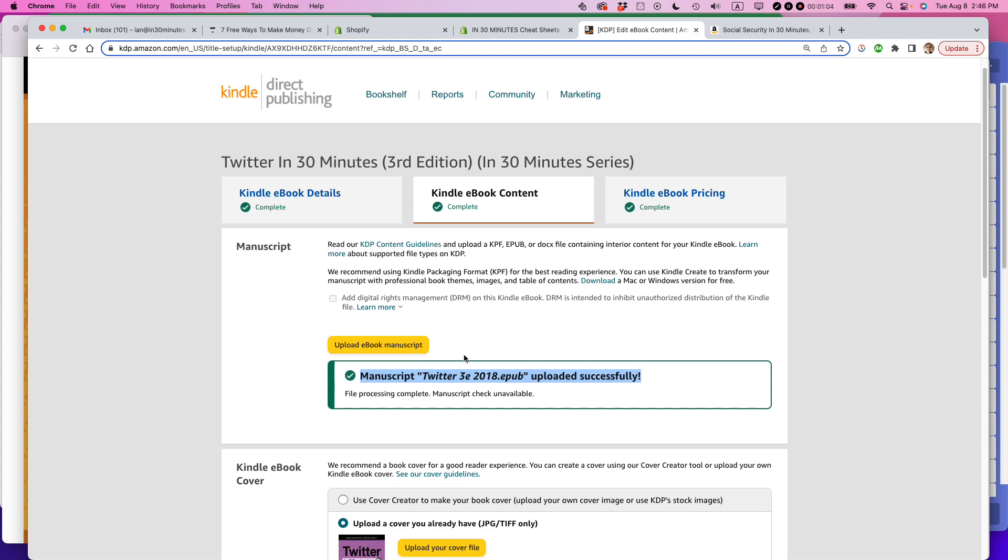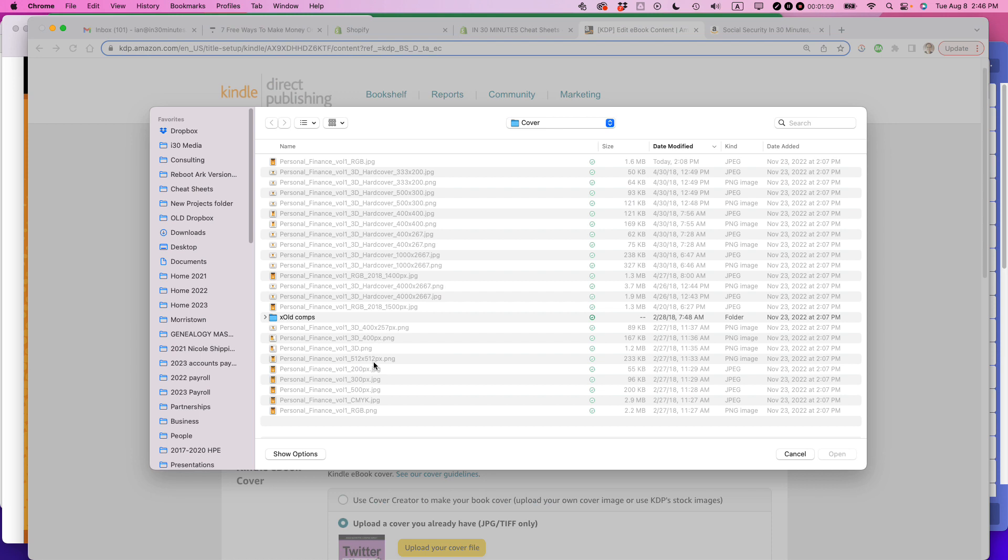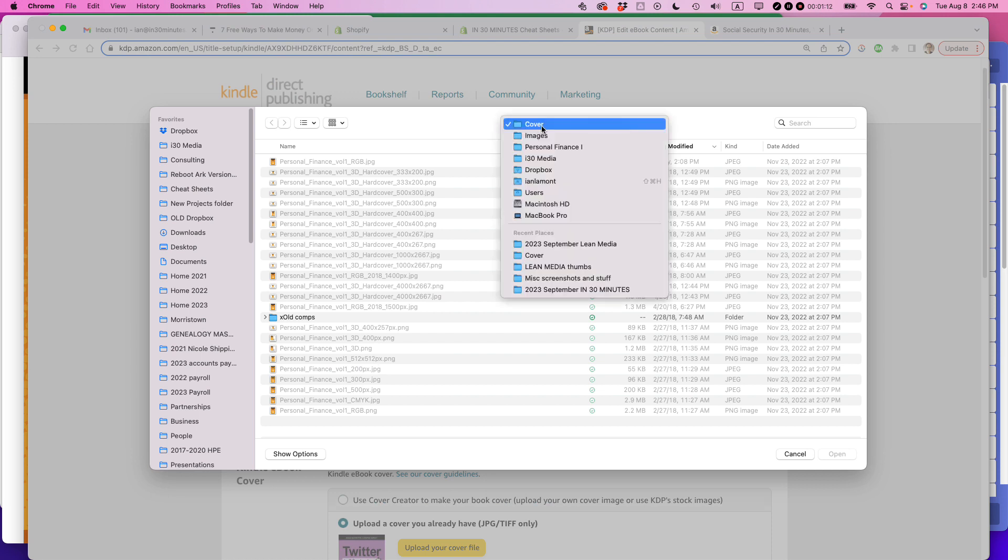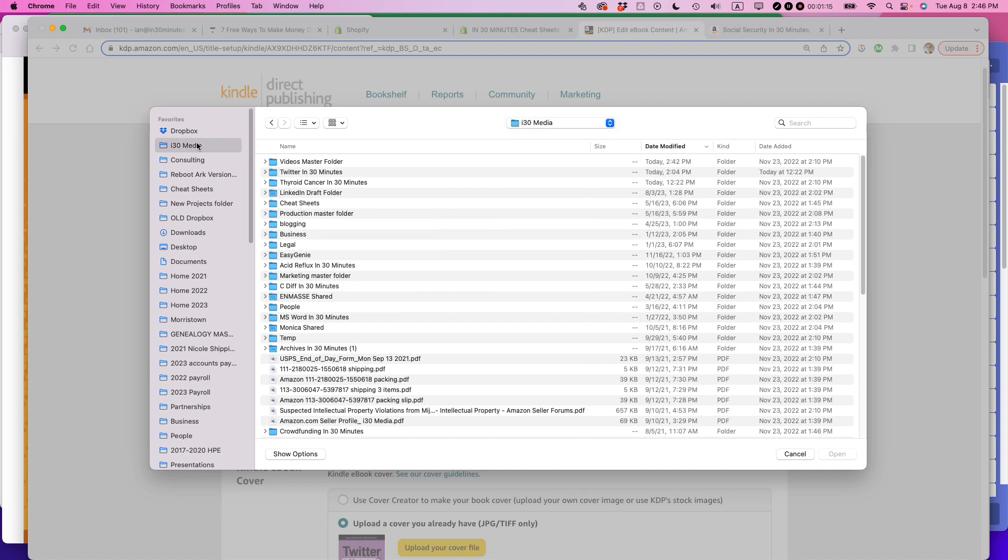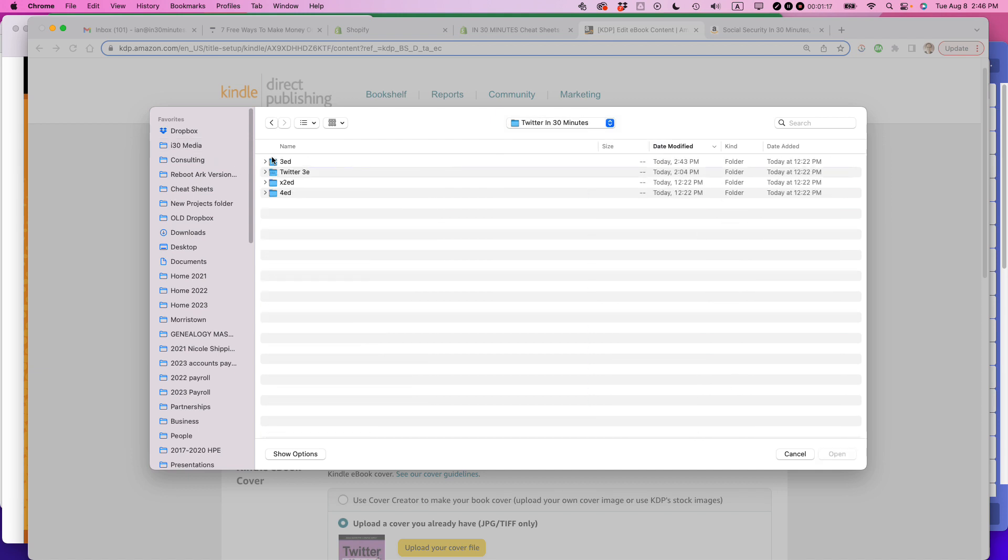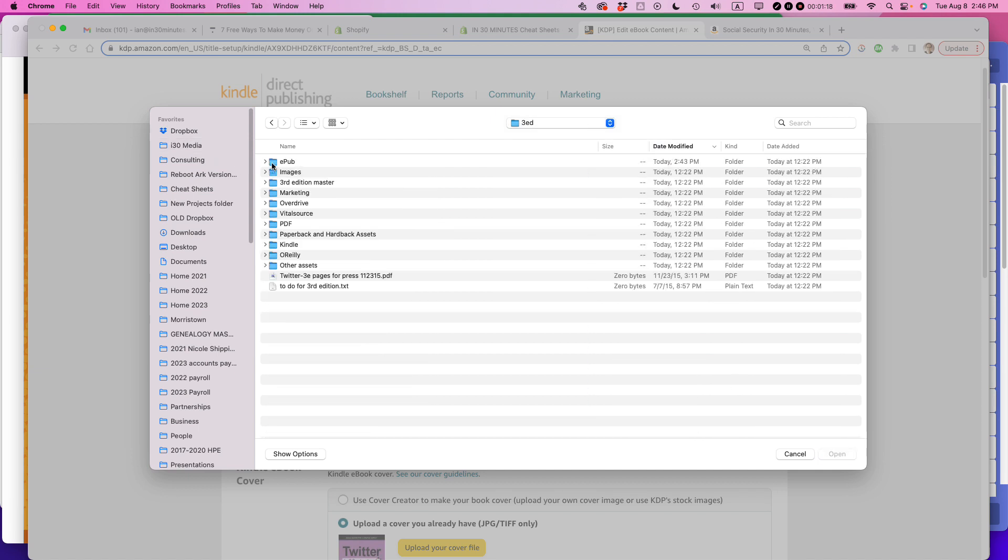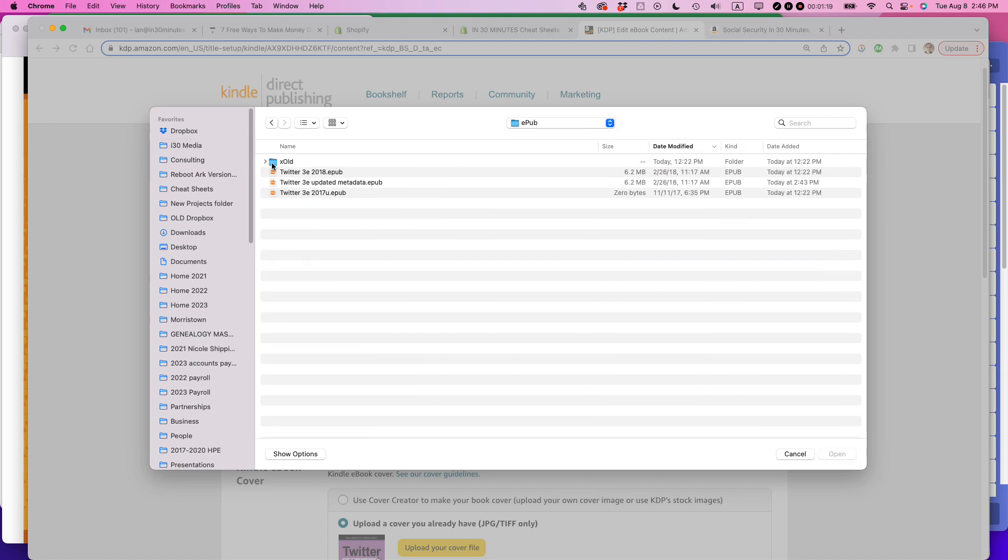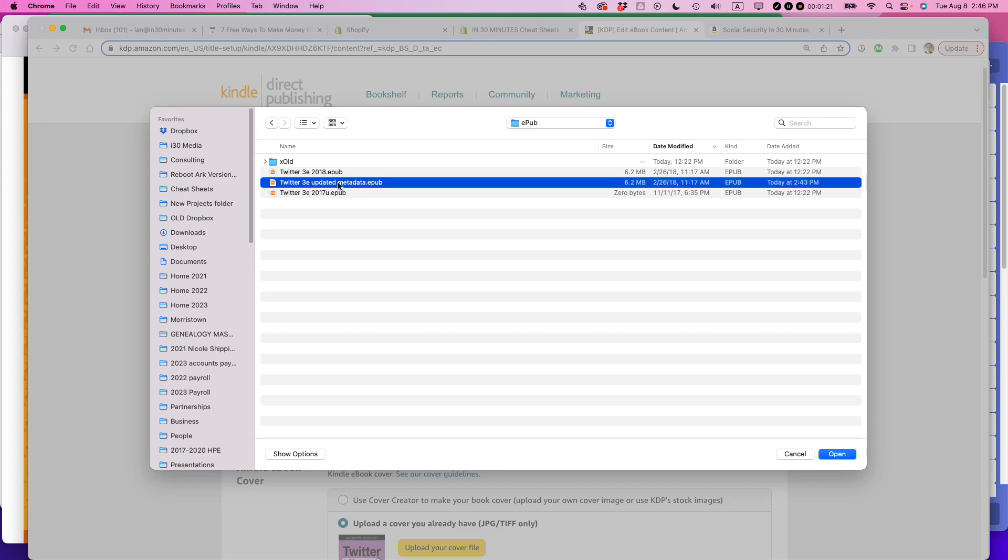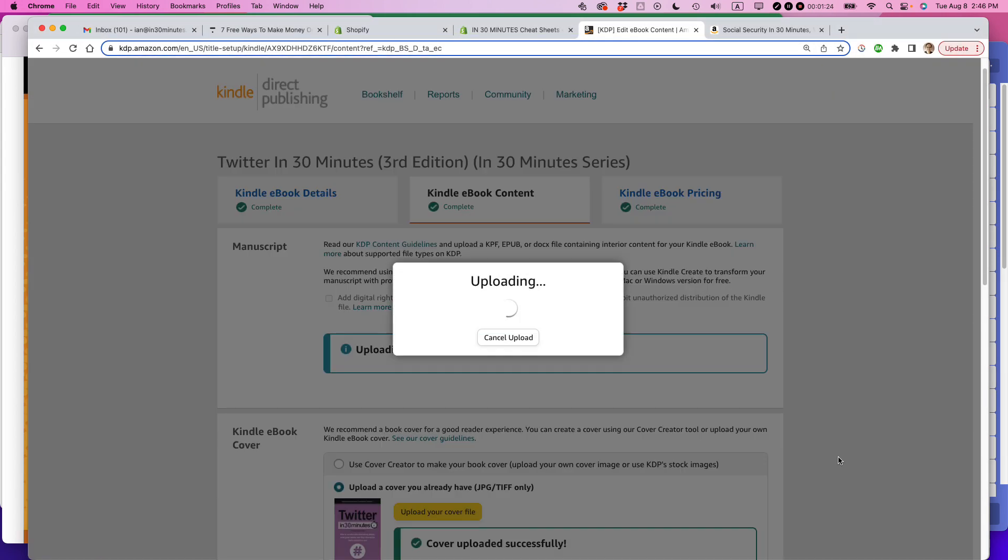What I'm going to do is I'm going to click upload ebook manuscript. And I need to find it. So let's see here. I think it is here. Twitter in 30 minutes, third edition, EPUB. Yeah. So here is the new file. I've already prepared that. I'm going to open it.